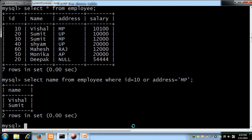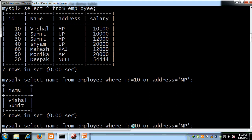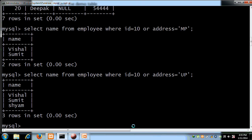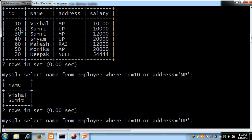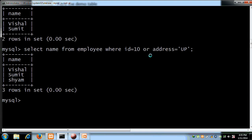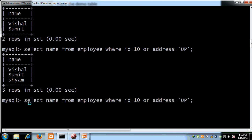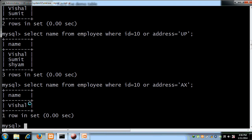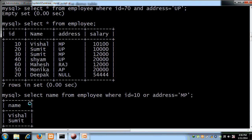Yahan par Vishal aur Sumeet aa rahe hain, kyunki pehli condition Vishal ke liye satisfied hoti hai aur doosri condition bhi satisfy hoti hai. ID 10 ke liye Vishal ka naam aata hai. Agar address UP hai toh UP do jagah hai — Sumit aur Sham ke liye. That's why jab dono conditions satisfied ho rahi hain toh Vishal, Sumit, Sham aa rahe hain. Agar ek condition satisfied ho toh ek result aata hai.